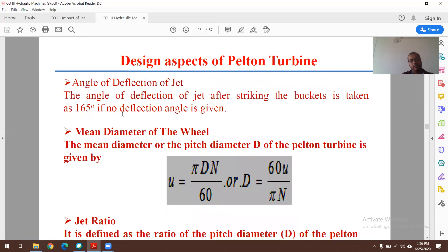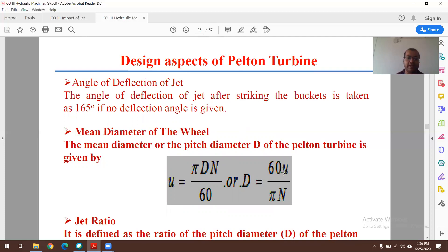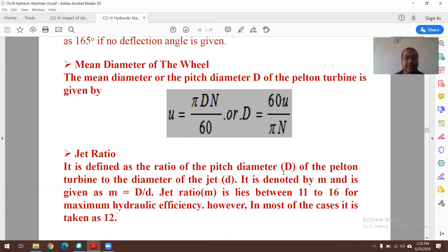The angle of deflection of the jet after striking the bucket is taken as 165° by default (if no angle is specified). The mean diameter of the wheel is found from u = πDN/60, giving D = 60u/(πN). The jet ratio is defined as the ratio of the pitch (circumferential) diameter of the Pelton turbine to the diameter of the jet (D/d = m). For maximum hydraulic efficiency, the jet ratio generally lies in the range of 11 to 16, and is usually taken as 12.